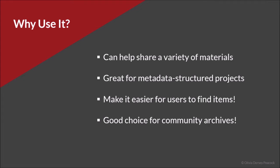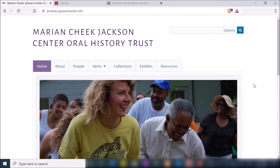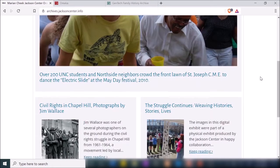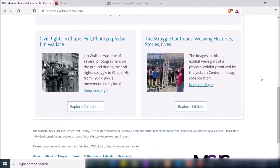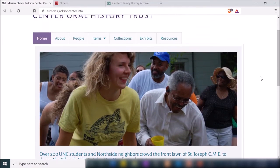Omeka may also be a more cost-effective choice for community archives. Now let me show you how you use Omeka. Before I get into the basic features, I just want to show you the Mary Antique Jackson Center Oral History Trust — this is their Omeka website for a lot of the content in their community archive.